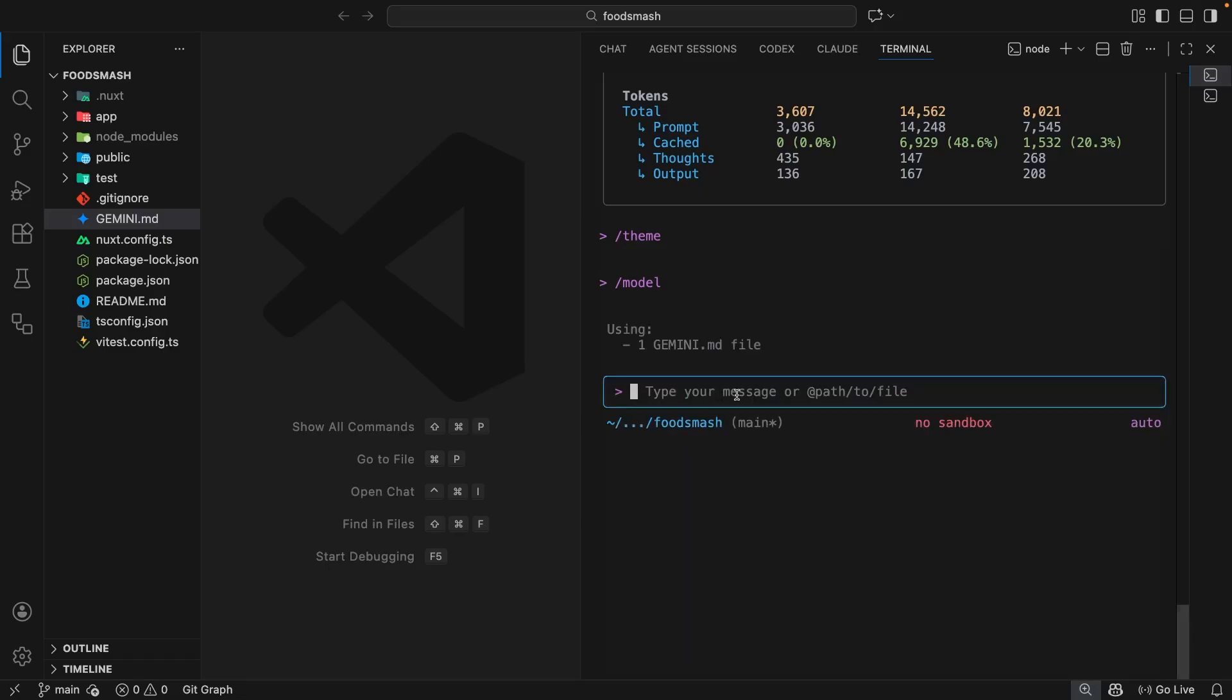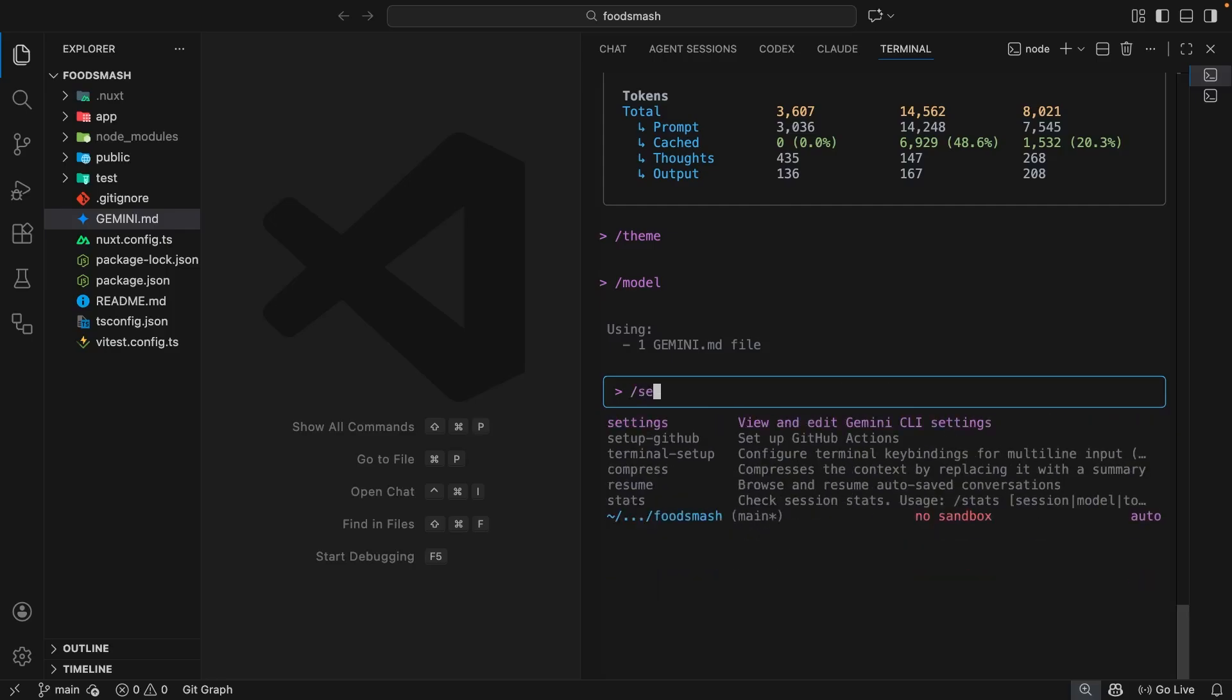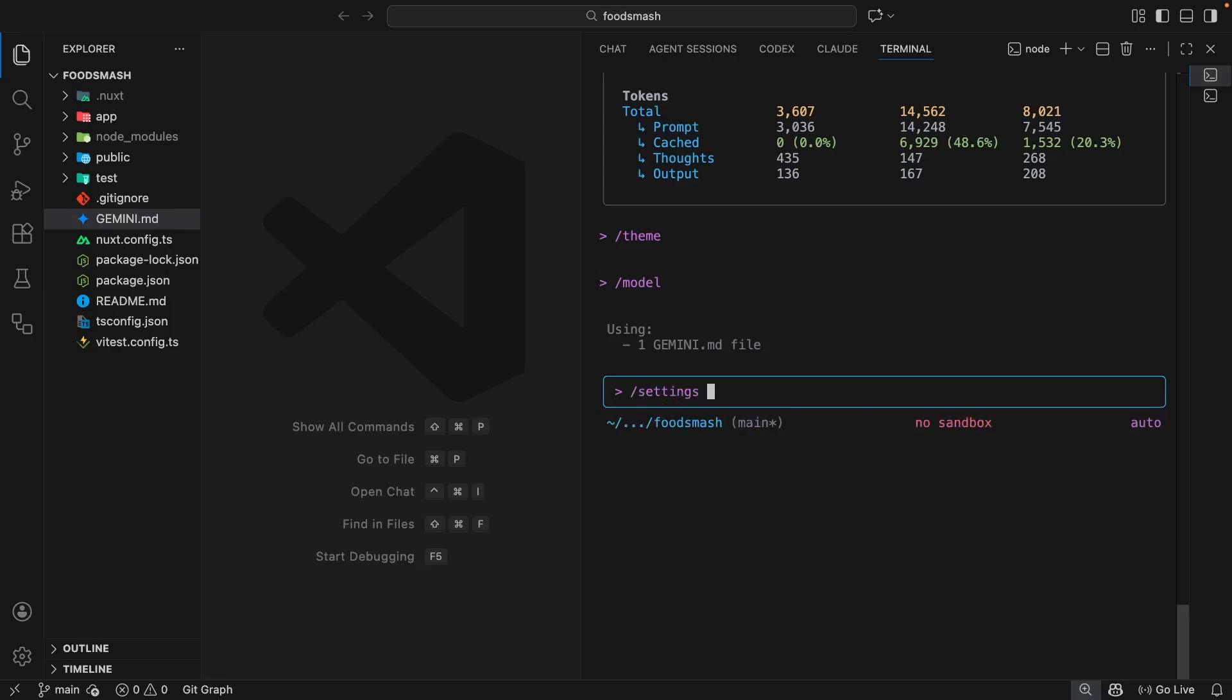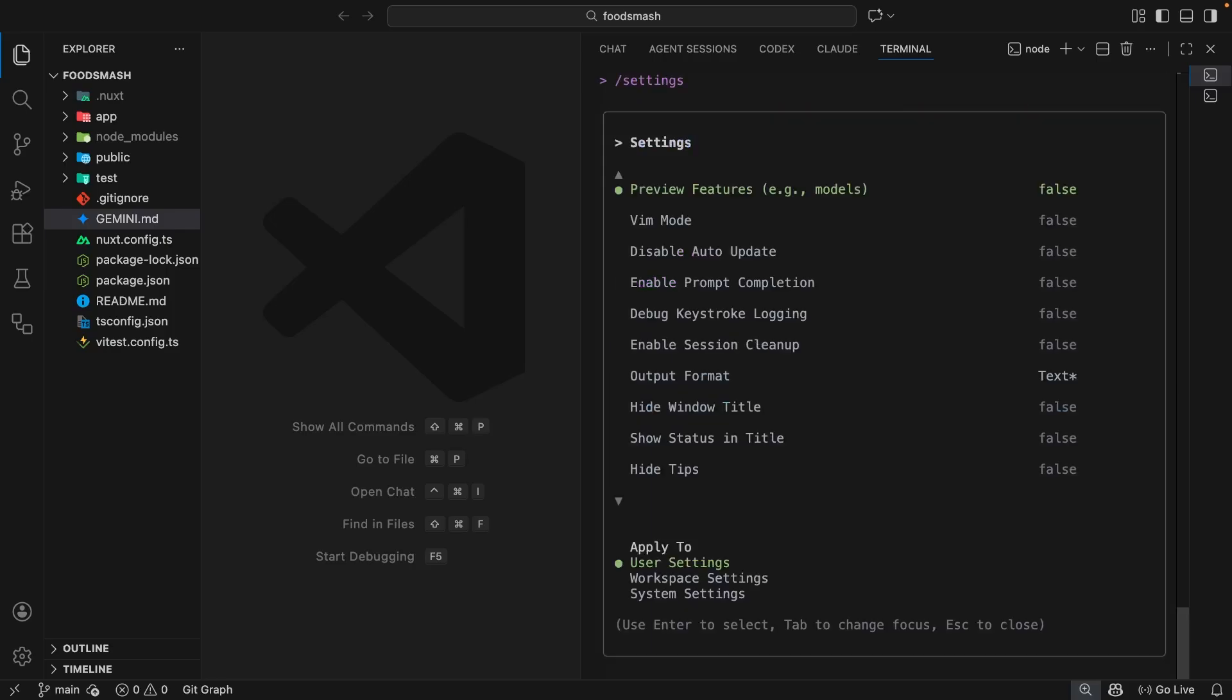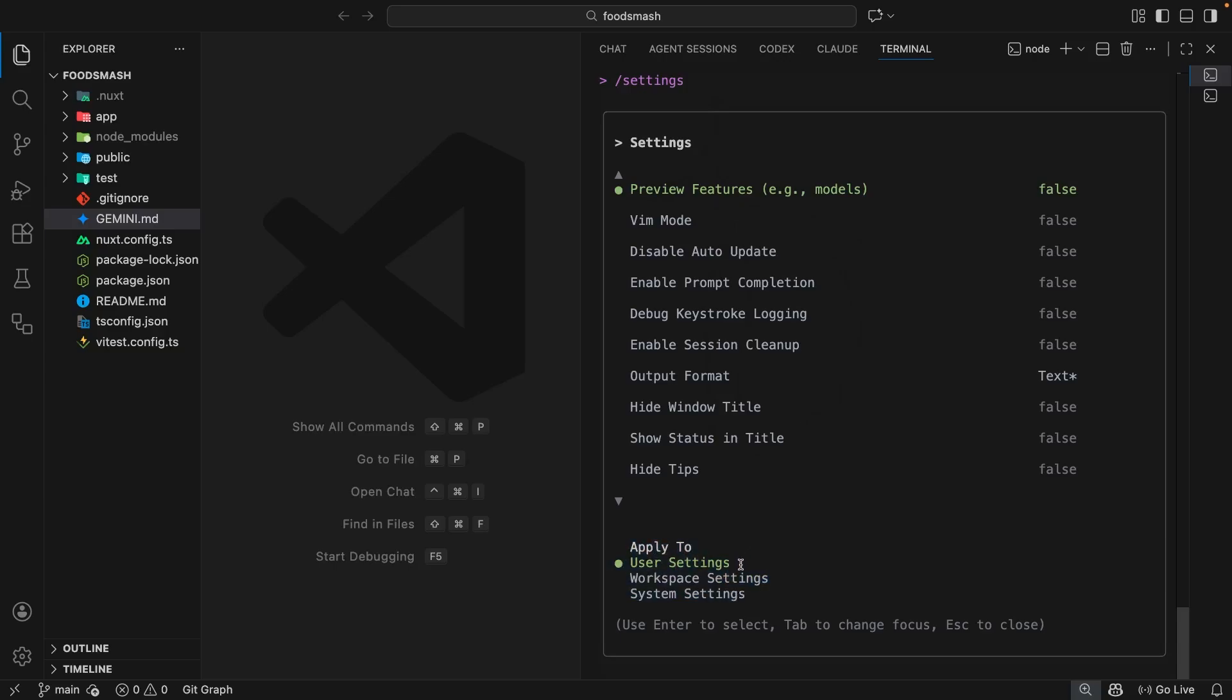The final command I want to show you in this lesson is the forward slash settings command. Let's type that out and hit enter. When we do that we're going to see a long list of options that we can toggle the values of by pressing enter on each one. Also notice down here we've got another list of options which is currently where we're applying the settings changes to. Right now we've got the user settings selected, which are the global settings for you on your computer stored in a settings.json file within that .gemini folder in your home directory. When we toggle the values of these settings, that global settings.json file gets updated with those preferences.